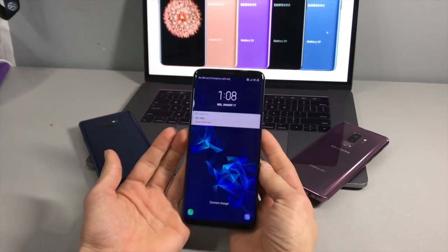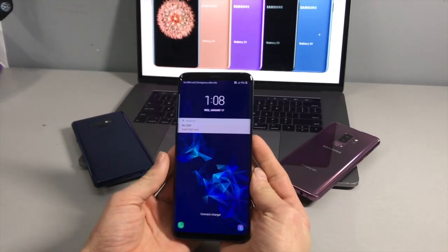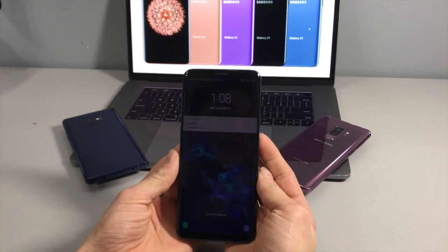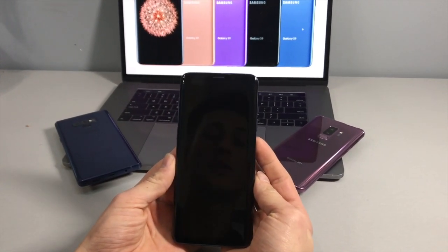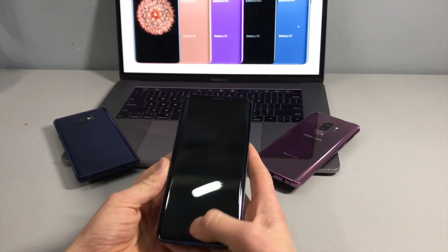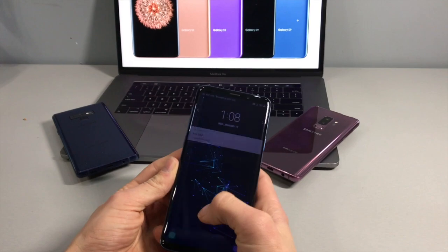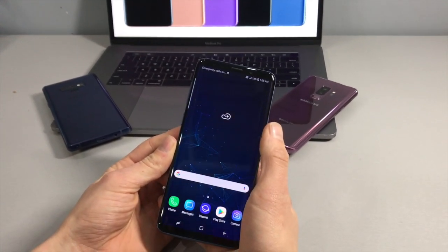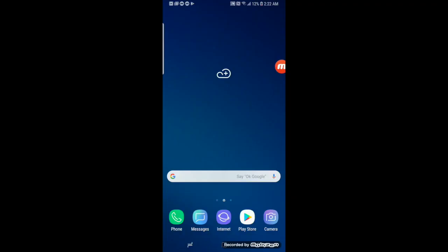Hey guys, welcome back to iTech Support. In this video, I will be showing you how to change your APN settings on your Samsung Galaxy S9 or S9 Plus that you are using on AT&T.